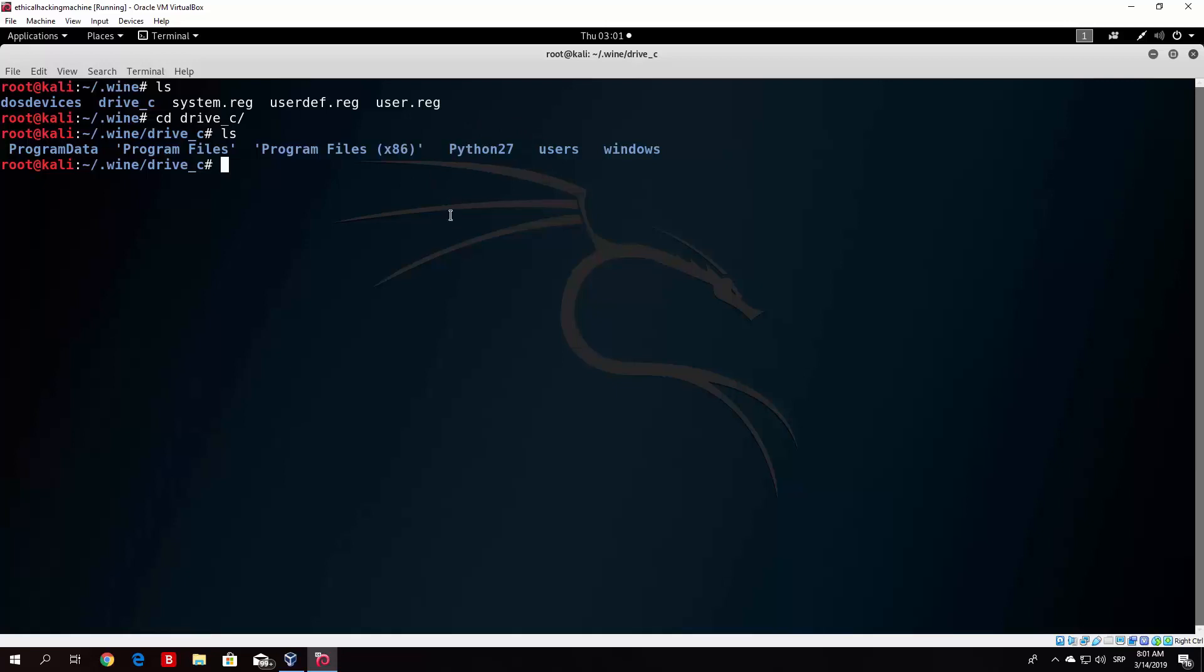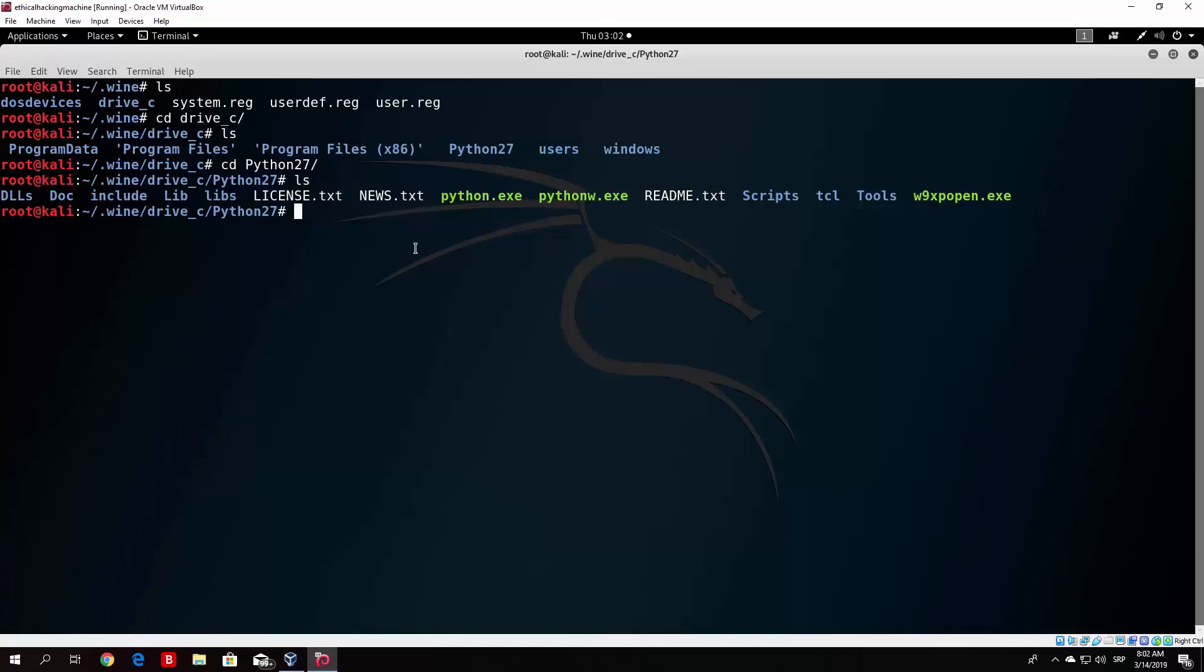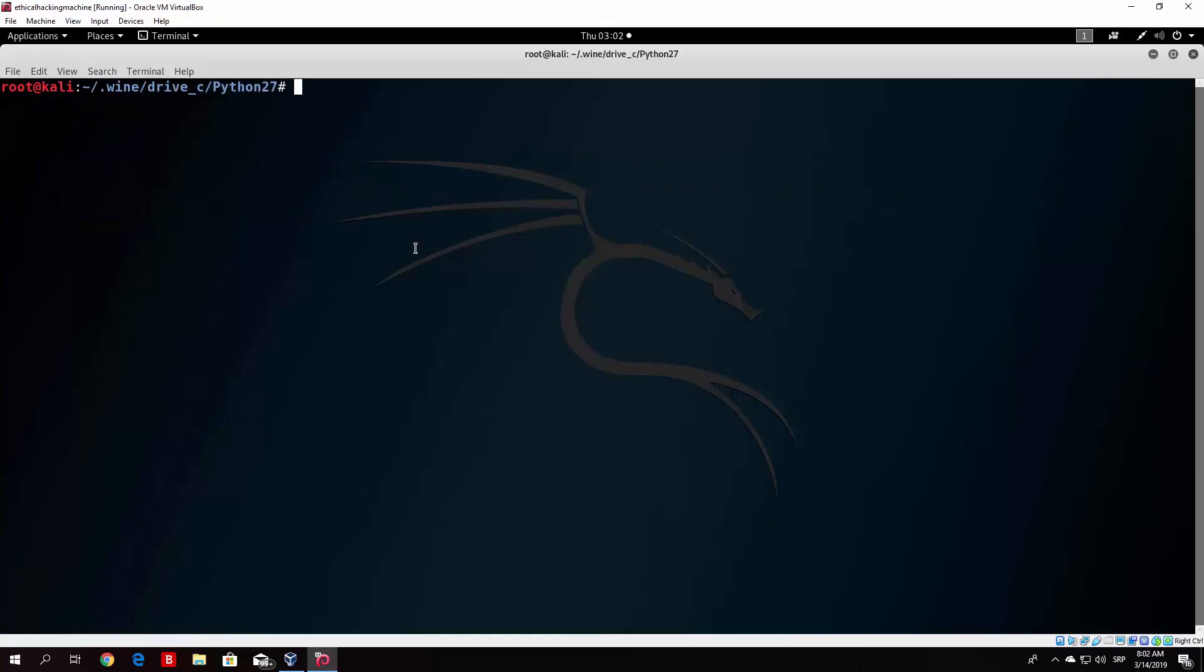If I change my directory to python27 and ls here you'll see python.exe, which is a Windows executable. In order to run it you would need to type wine python.exe. You would not be able to run it with just ./python.exe. You would need to specify wine before that. This is just a basic Wine installation.